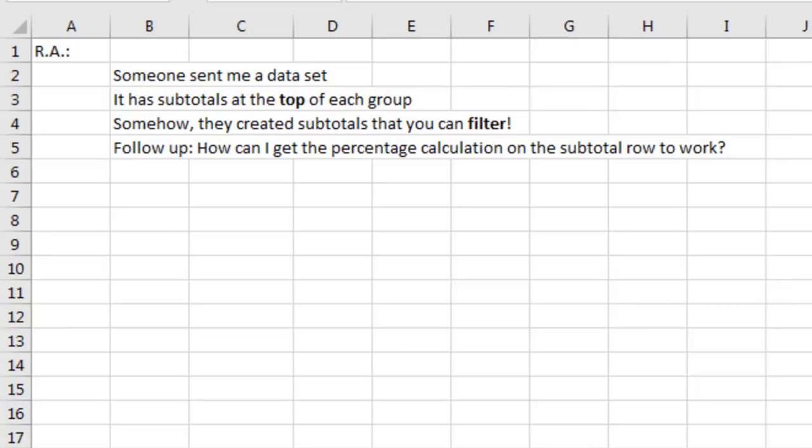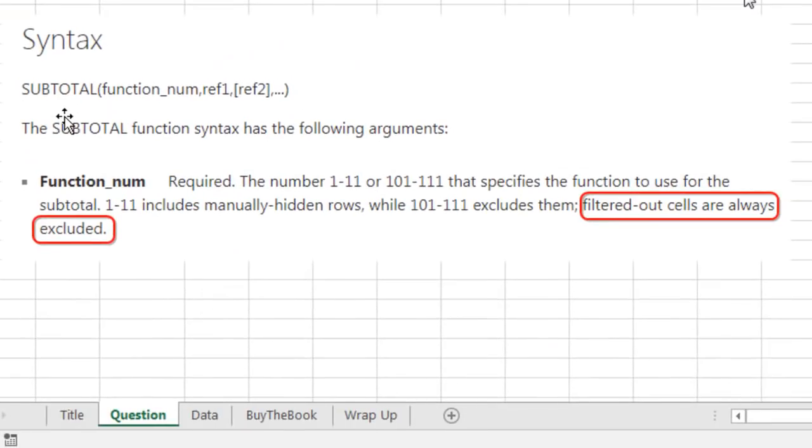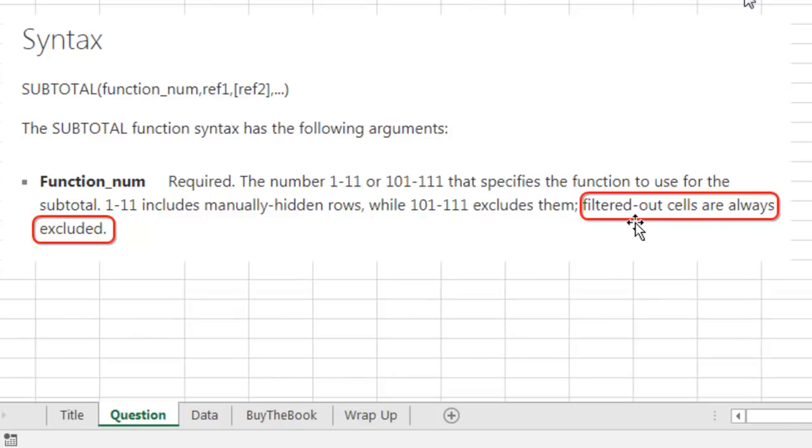And then later on, how can we get the percentage calculation on the subtotal row to work? Well, the beautiful thing about the Subtotal function equals Subtotal 9 is that it ignores other subtotals in the set, but it also always excludes filtered out cells if you're using the filter.